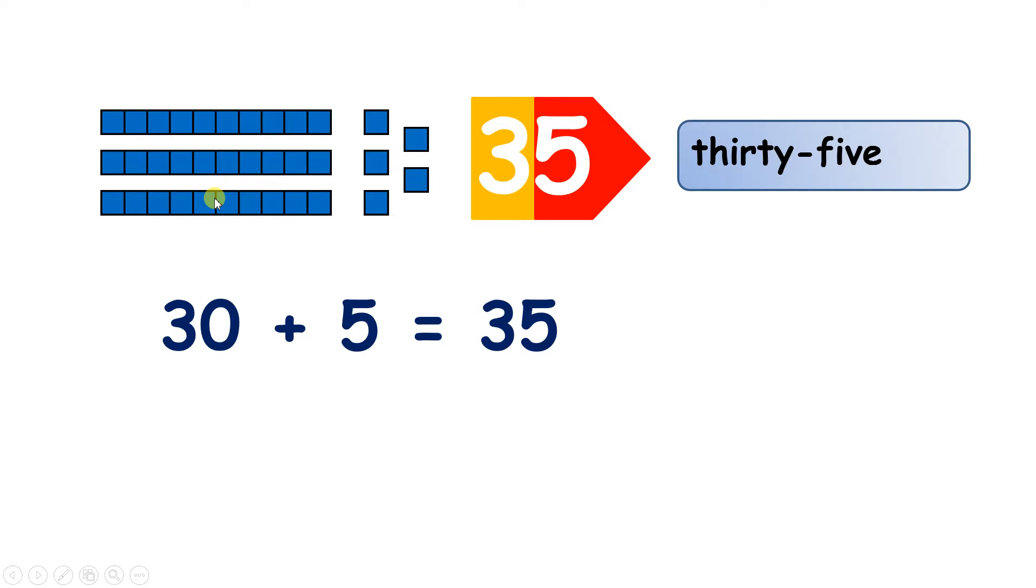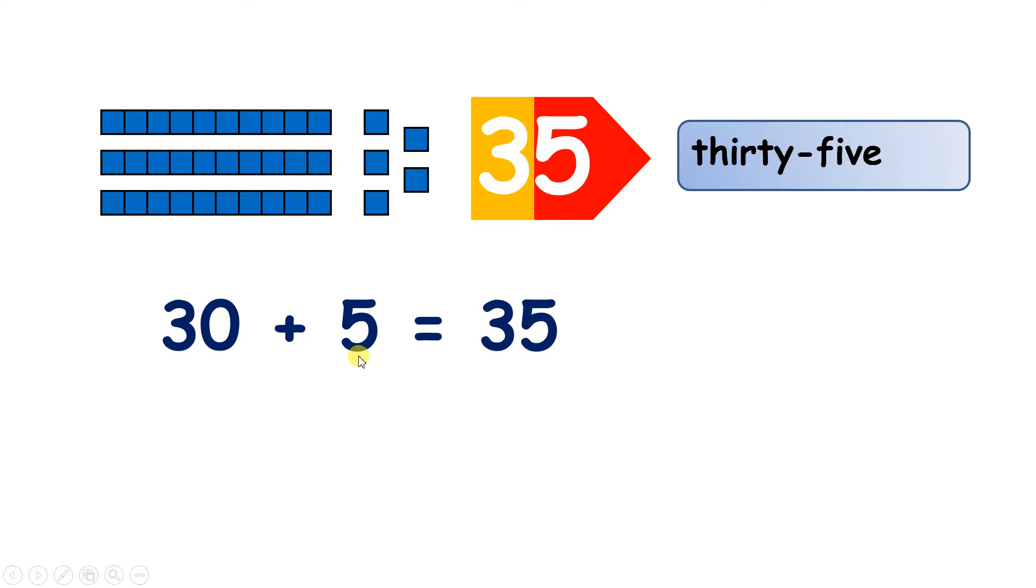So the three in 35 tells us that we have three tens, which gives us 30, and the five in 35 tells us that we also have five units. So when you add those numbers together, 30 plus 5, you get the total 35.